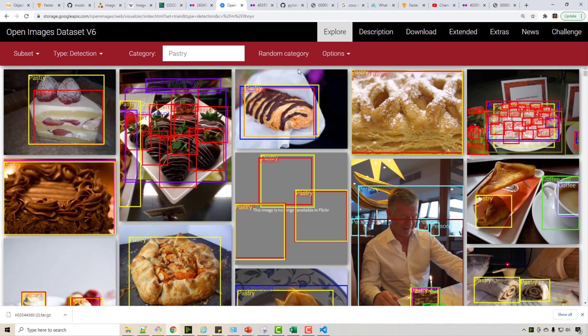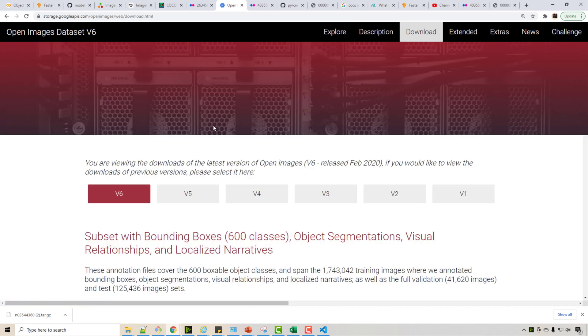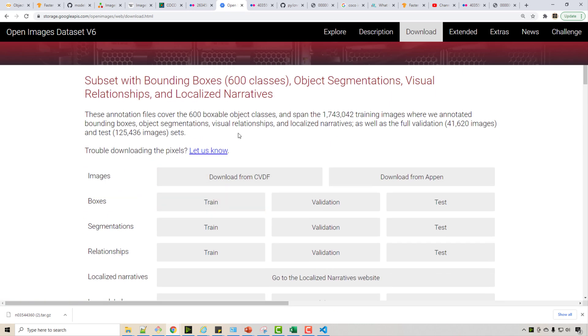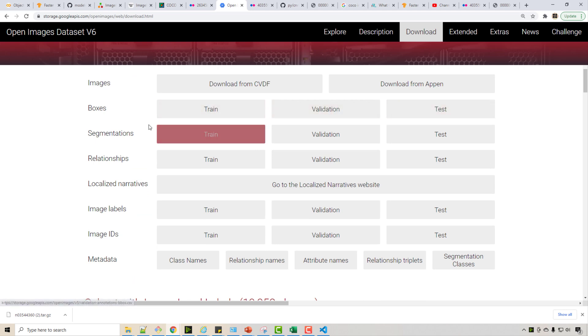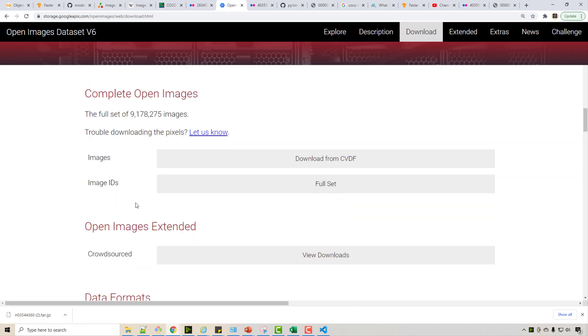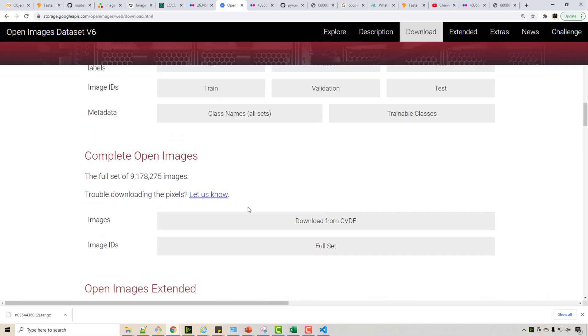This makes your computer vision tasks or training really easy. And when you click on download, you can download train and validation dataset. You can download boxes annotation for boxes, segmentation, relationships, so many things. Okay, this is all free.